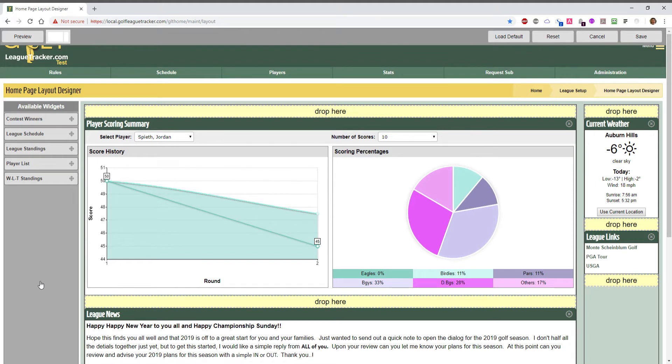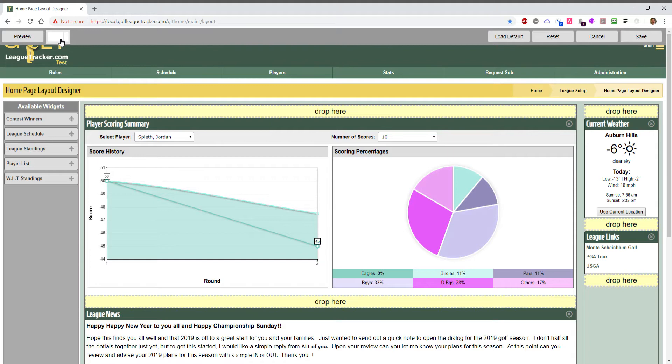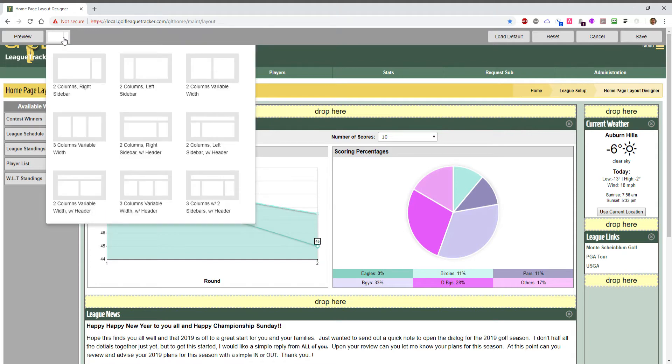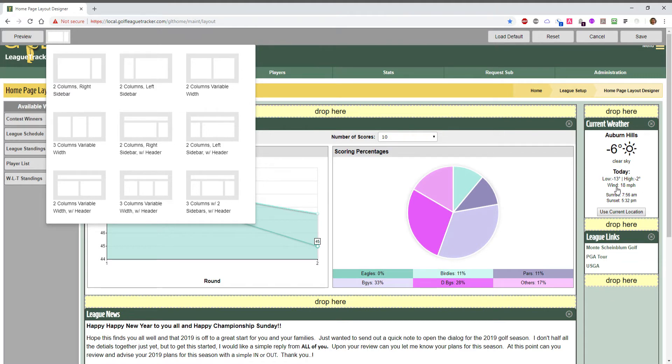So the first thing you'll notice is this toolbar up here and we have a number of different layouts available. This may change by the time you see this video. I'm going to click on this drop down here and the default layout has two columns with a right sidebar. A sidebar is a fixed width section that you can drop things into, good for small little items that you want to view. You'll see we have nine different layouts.